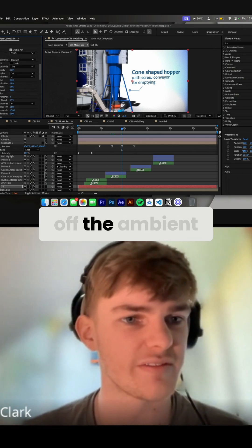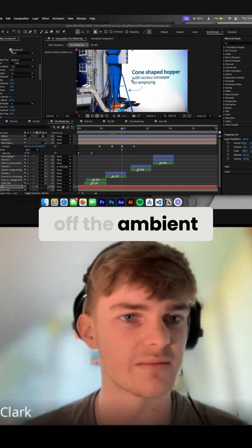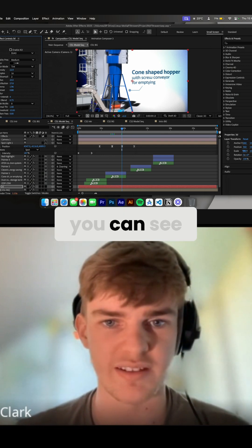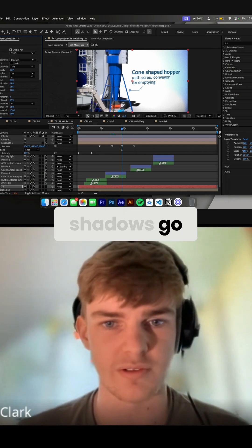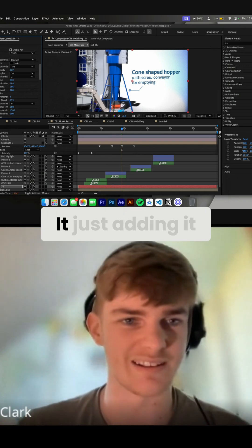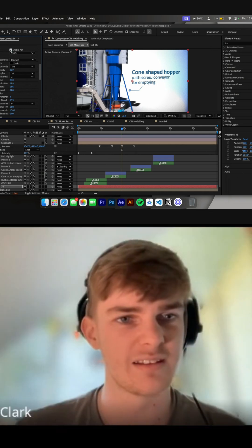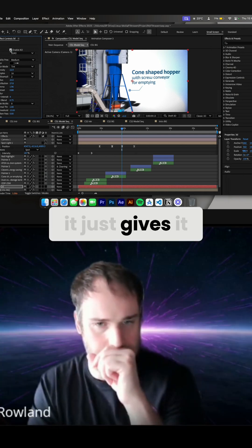So if I turn off the ambient occlusion, you can see the shadows go. It doesn't look bad, it just, yeah, adding it just gives it something.